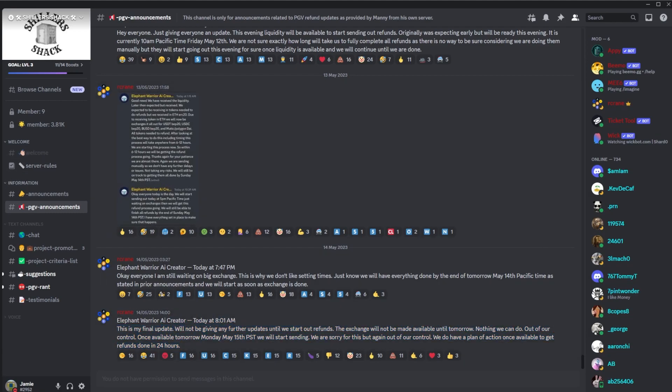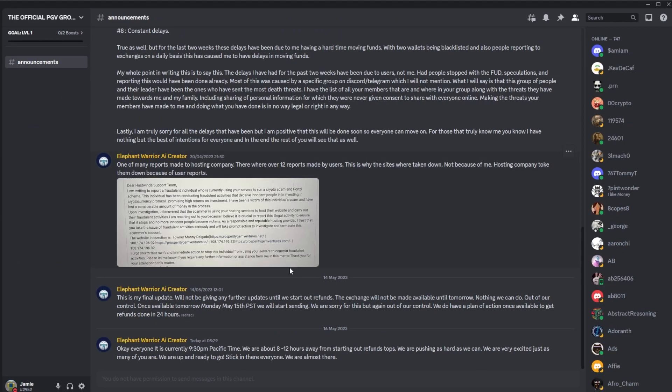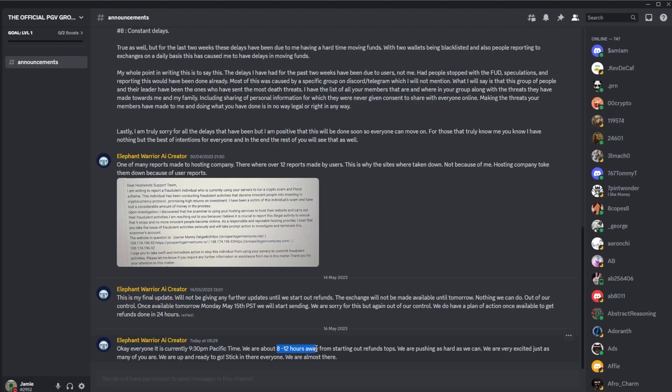Then last night we had a message from Manny: okay everyone it's currently 9:30 PM Pacific time, we are about 8 to 12 hours away from starting our refunds tops. We're pushing as hard as we can, we are very excited just as many of you are. We are up and ready to go, stick in there everyone, we are almost there.